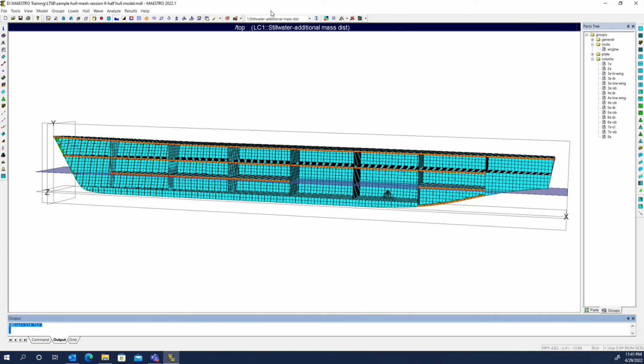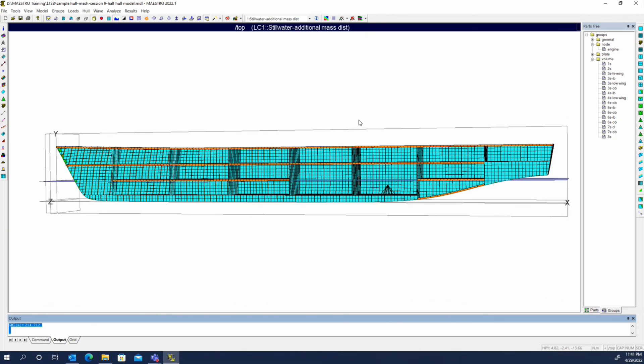You can see that when we were using the additional mass distribution, we lost a lot of weight and the water plane sunk quite a bit.